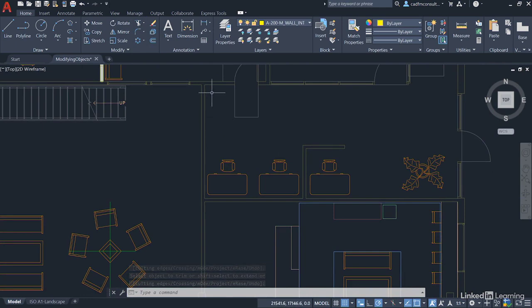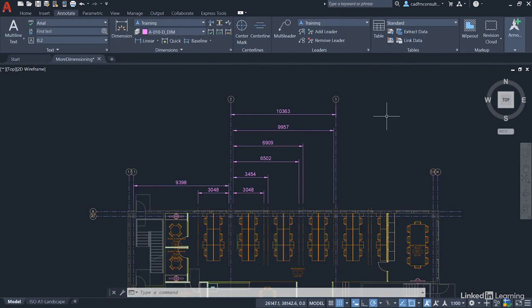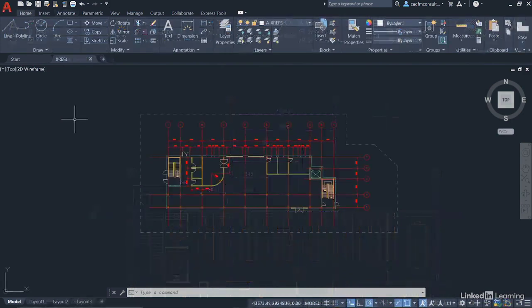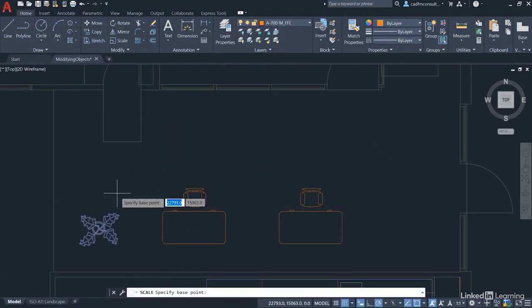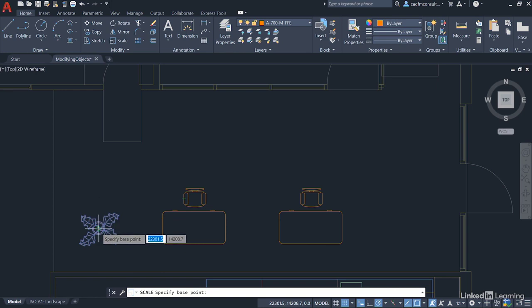As you can see from the drawing on the screen, these are the sorts of drawings we're expecting you to be able to create once you've completed this course.